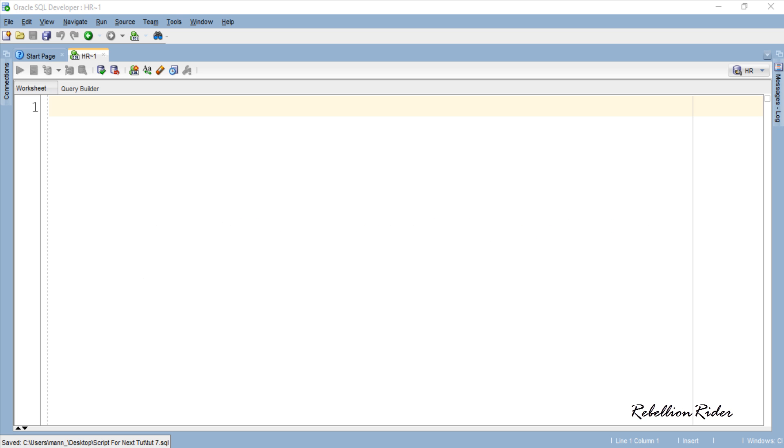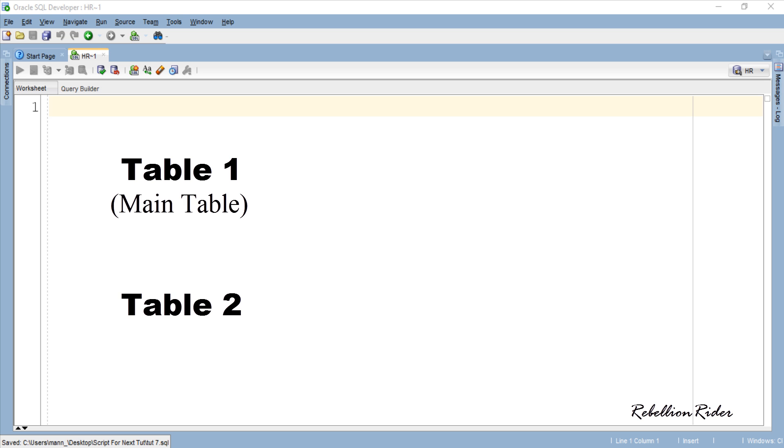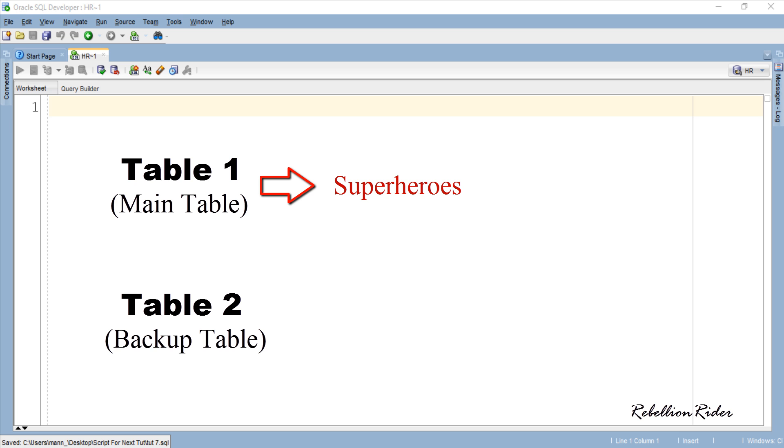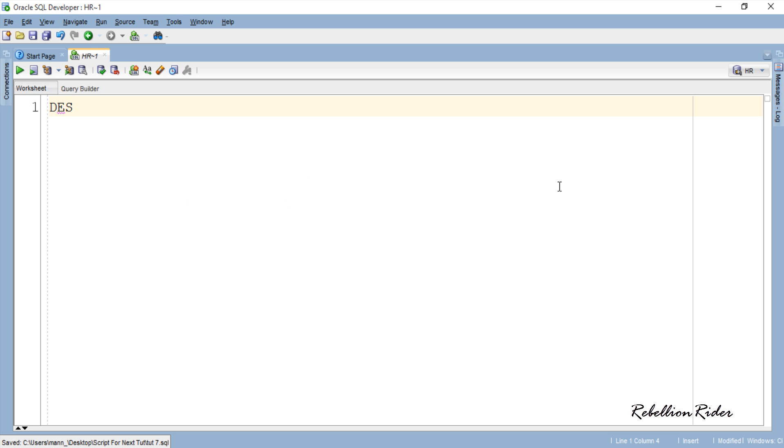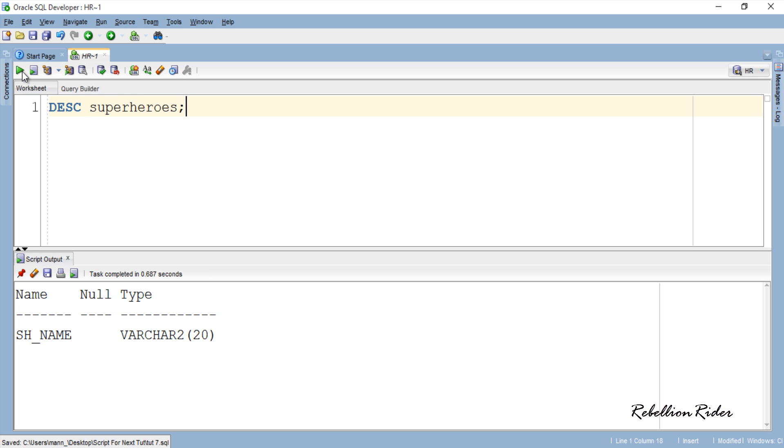As it's apparently clear that for the demonstration we will require two identical tables. One which will serve as your main table that will accept the data from your database user and the second which will be your backup table. I will use the superheroes table which we have been using since the beginning of this DML trigger series as our main table. This table only has one column with the name sh underscore name and here you can see the structure of this table. Next we will have to create an identical table to this one which will work as our backup table.